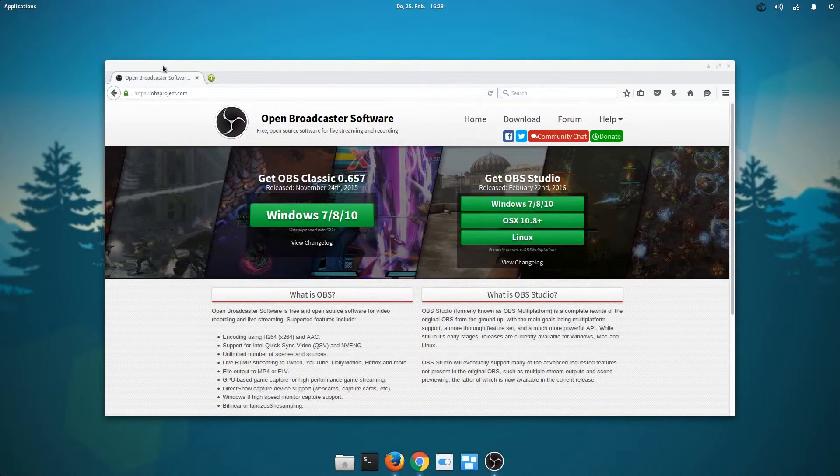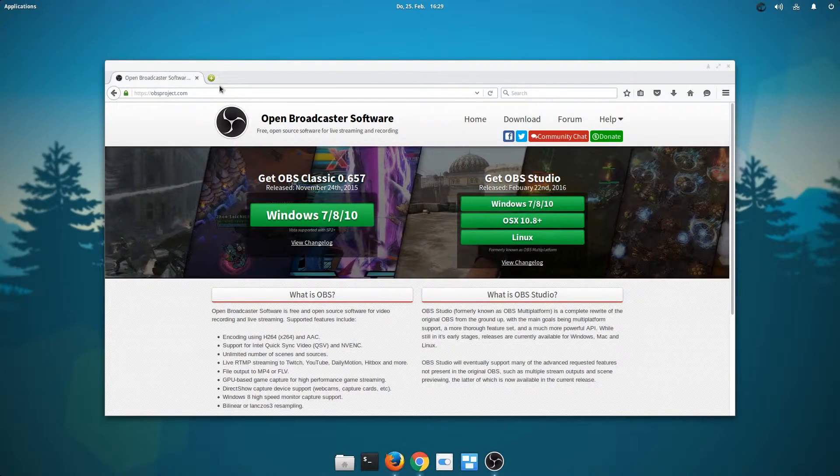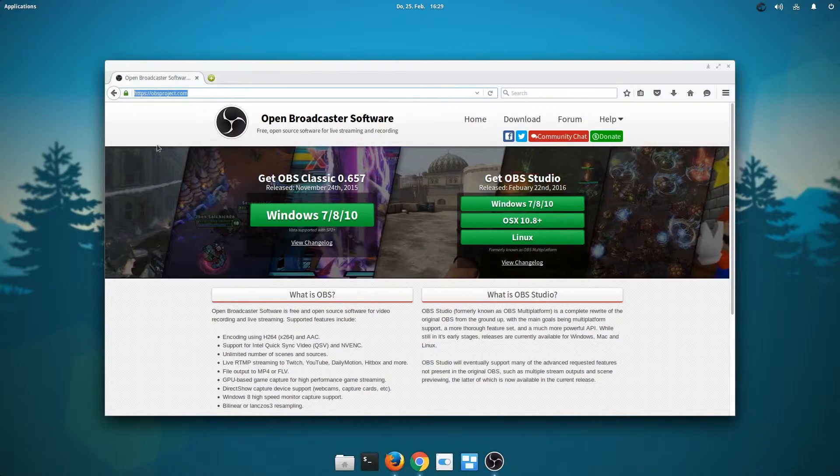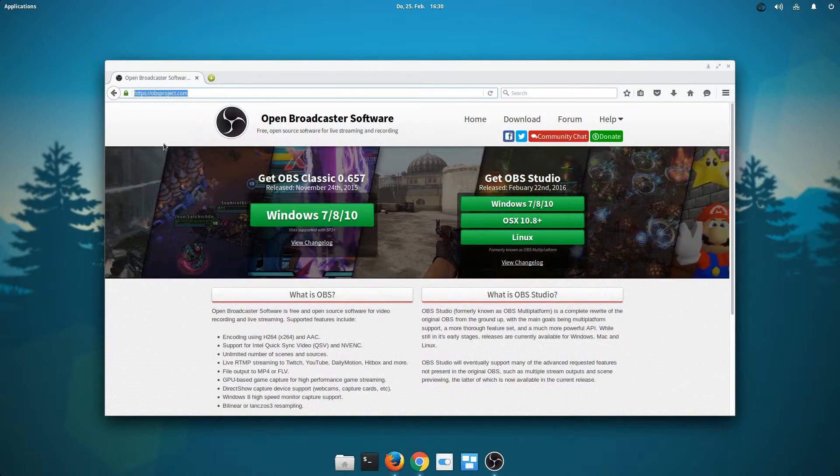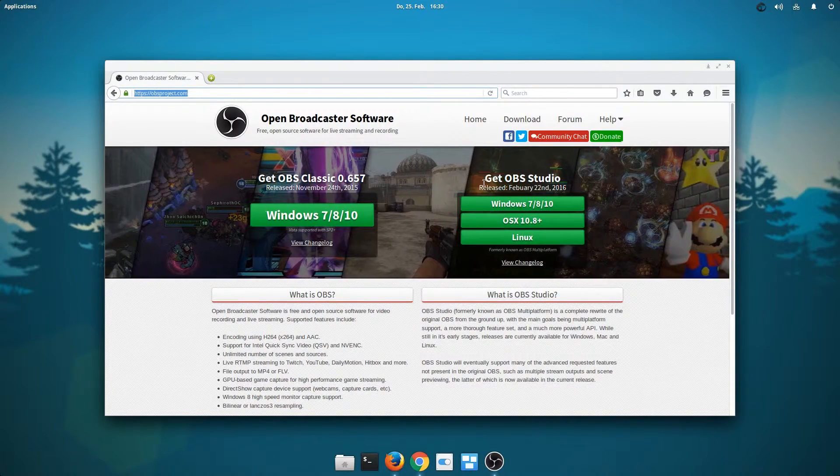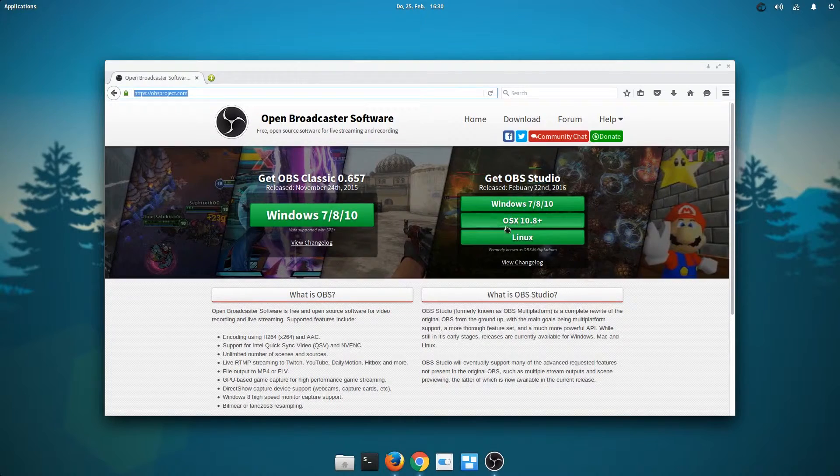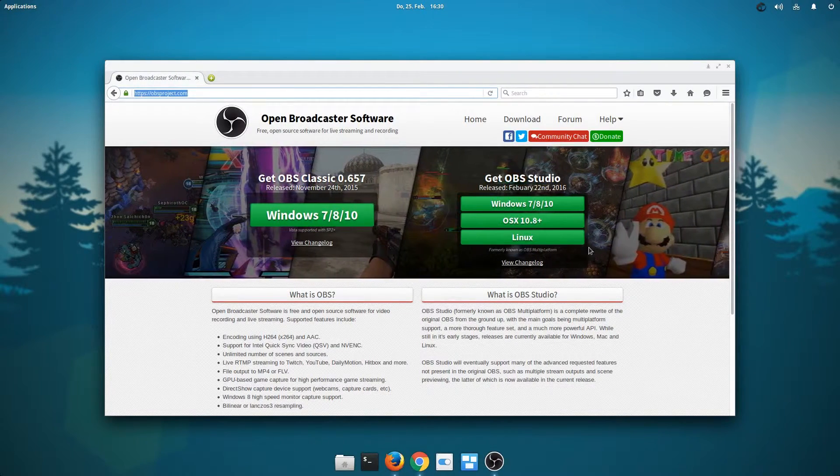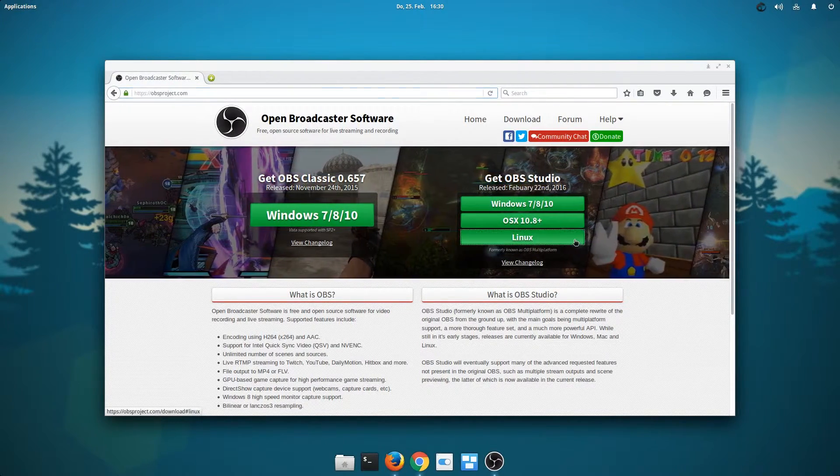You will need to go to the official website of the Open Broadcaster software project, it's called obsproject.com, and you'll need to get a version called OBS Studio, and you will obviously have to select Linux as your operating system.